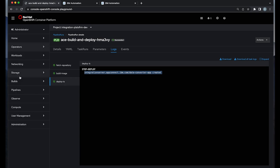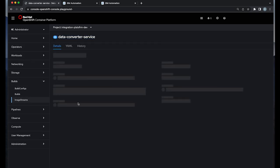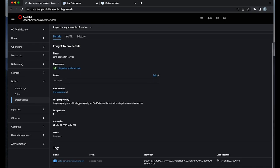In the meantime, let's check the image that was pushed to the container registry as you can see here in the image stream.